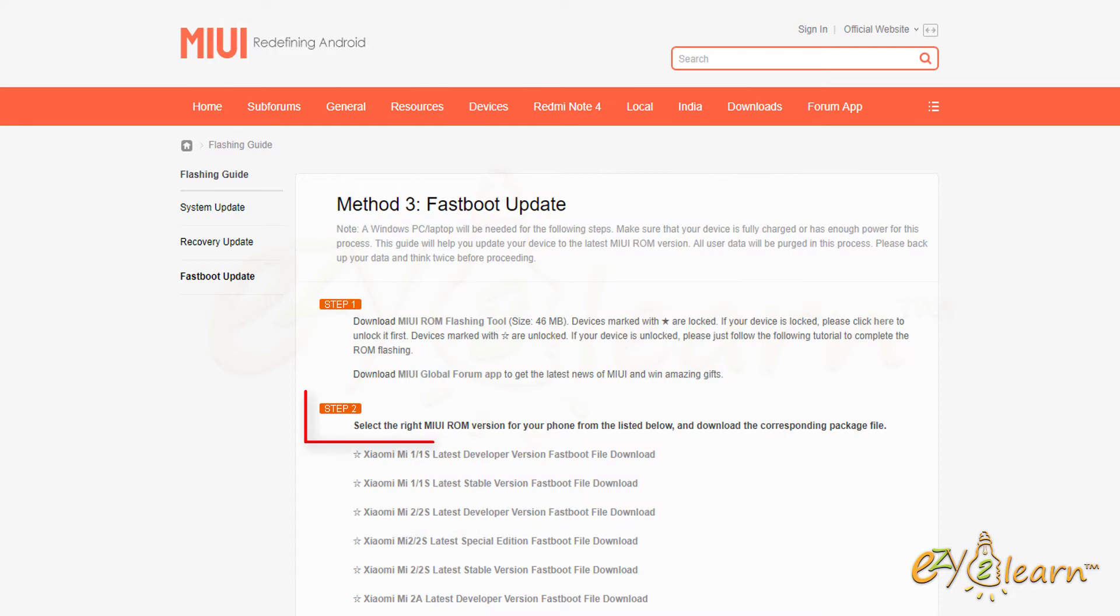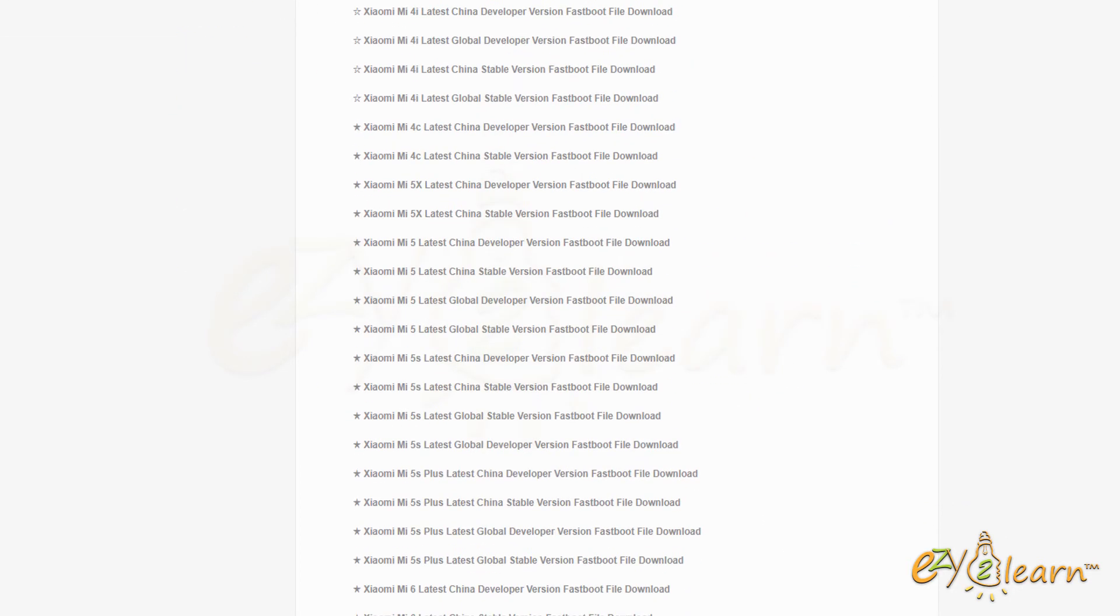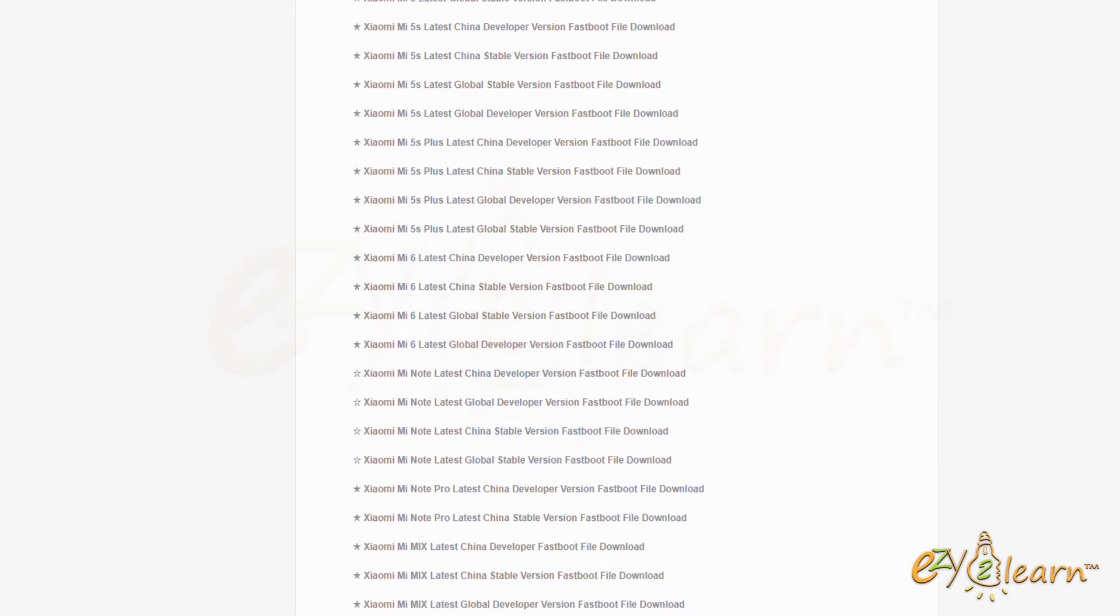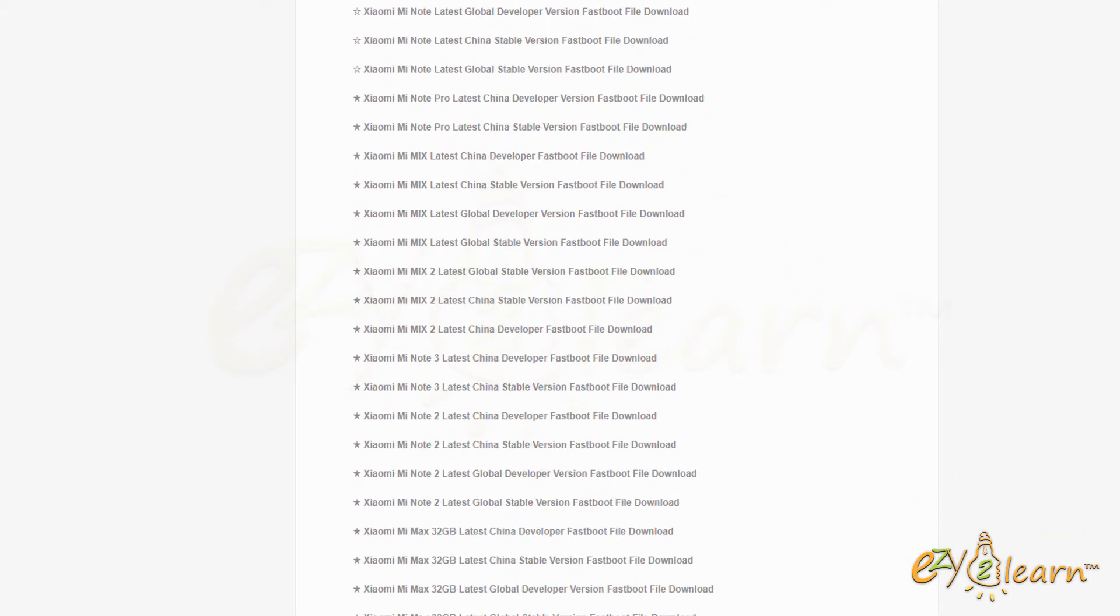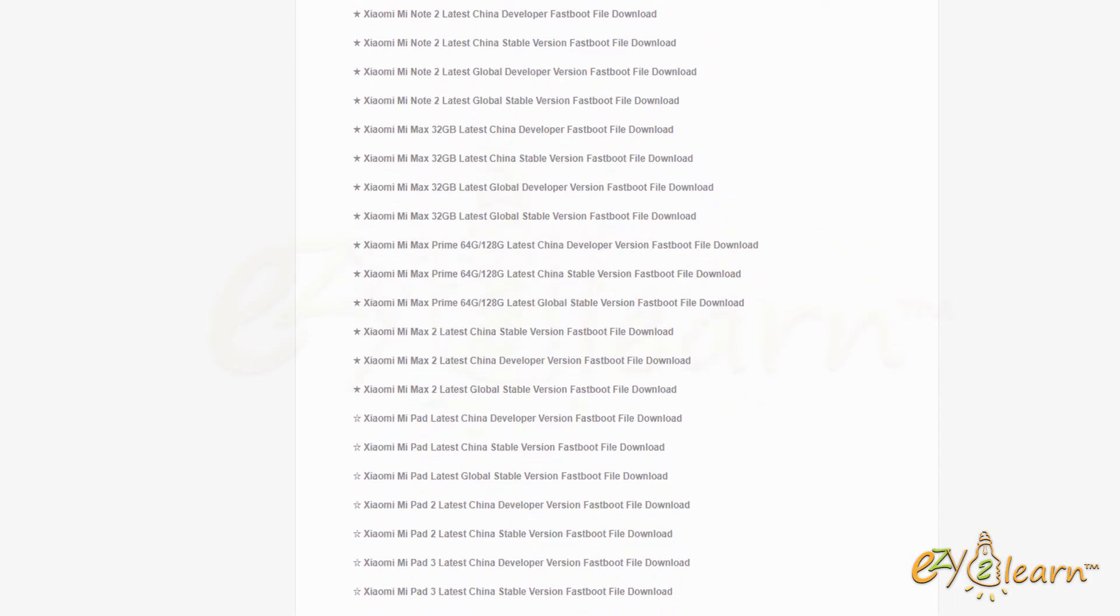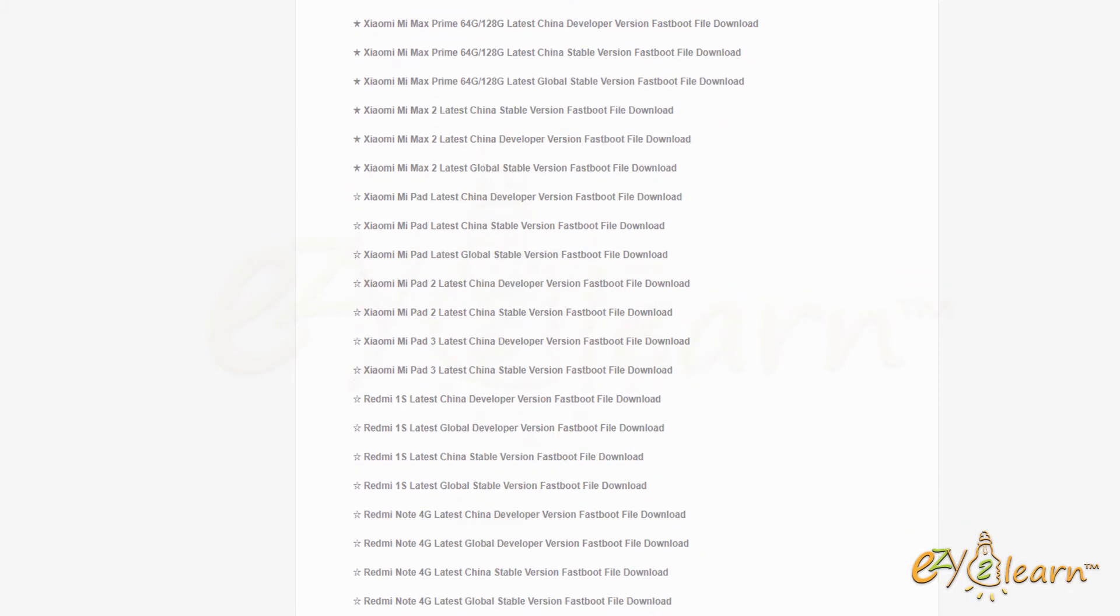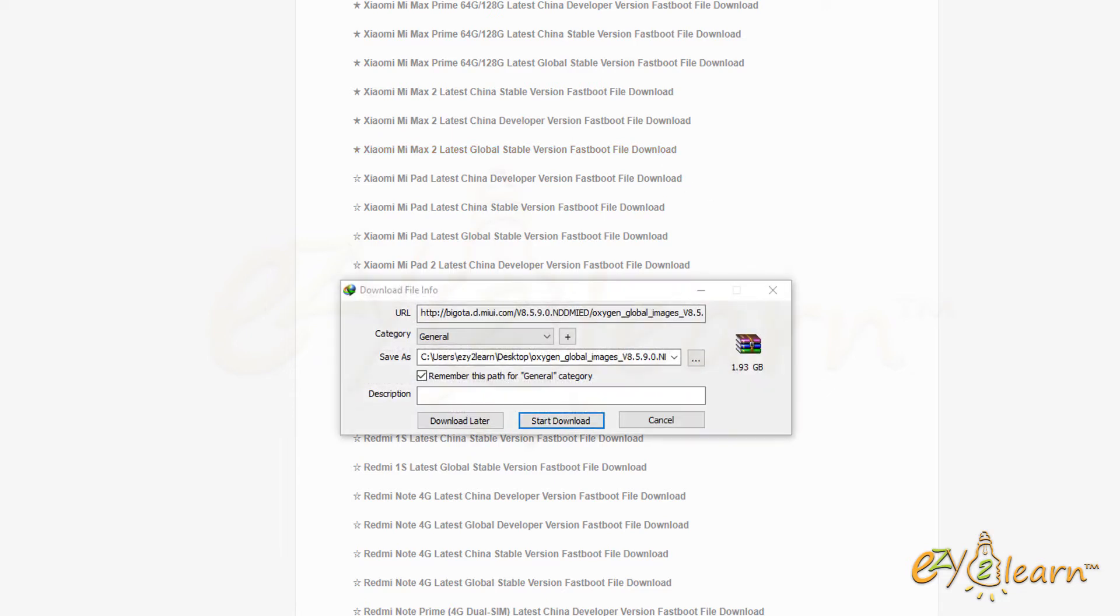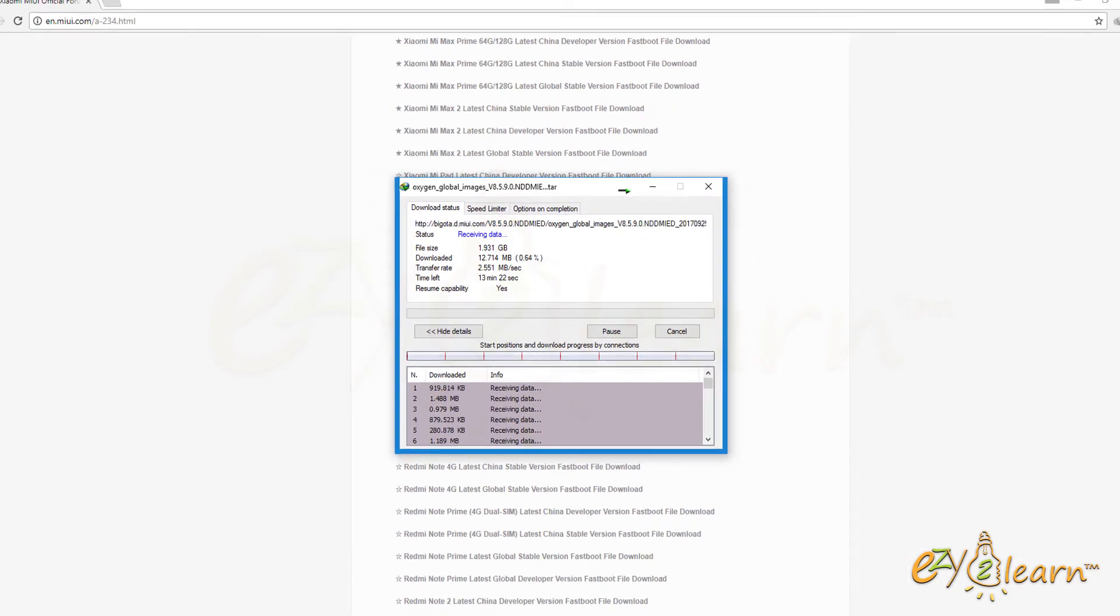Under step 2 section, scroll down until you find the right ROM version for your phone. Here's the ROM for Xiaomi Mi Max 2. Click Xiaomi Mi Max 2, latest global stable version, fast boot file download. I will save the file on my desktop.